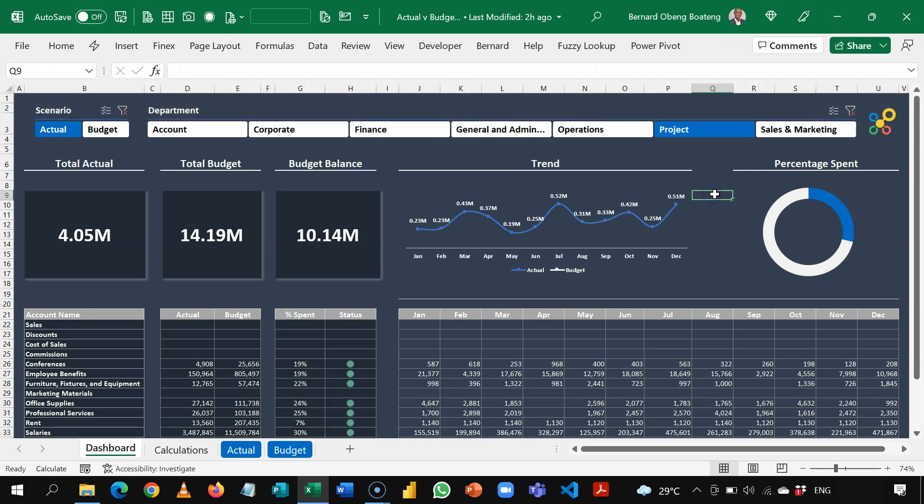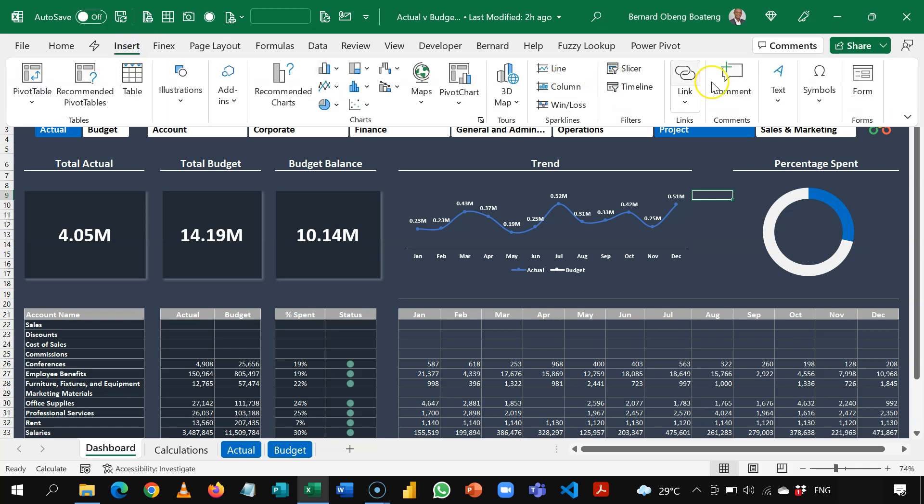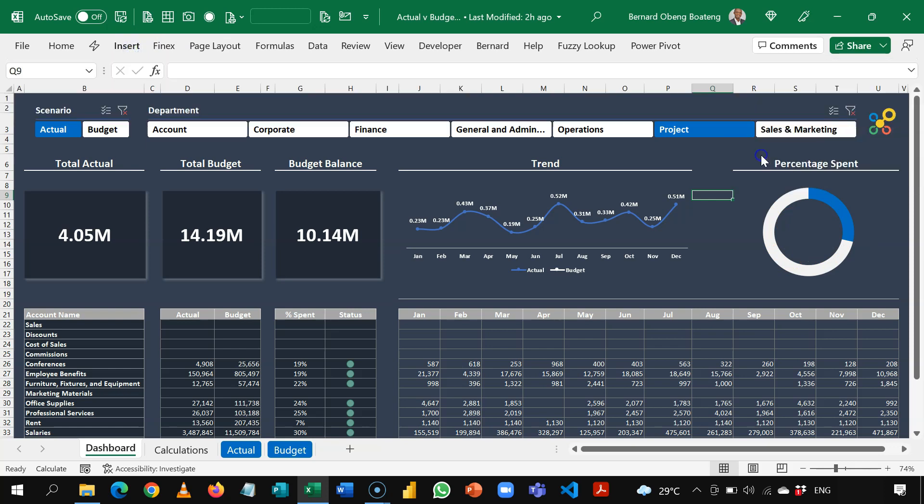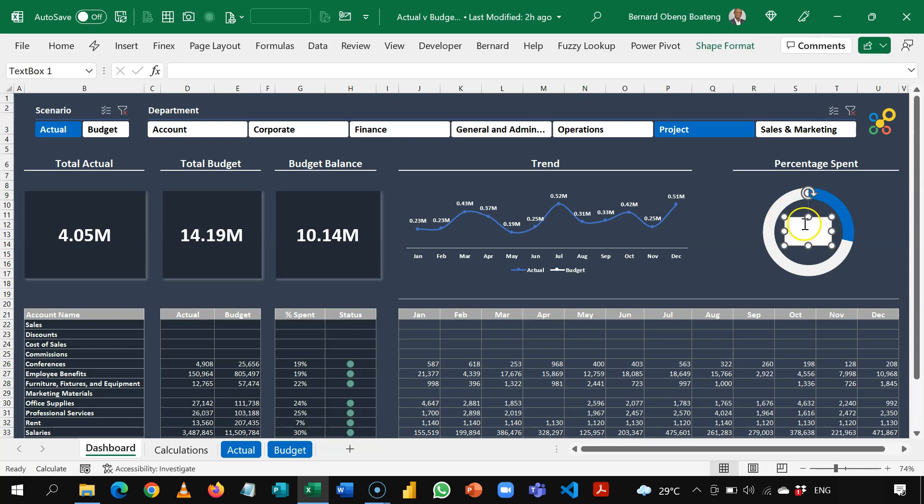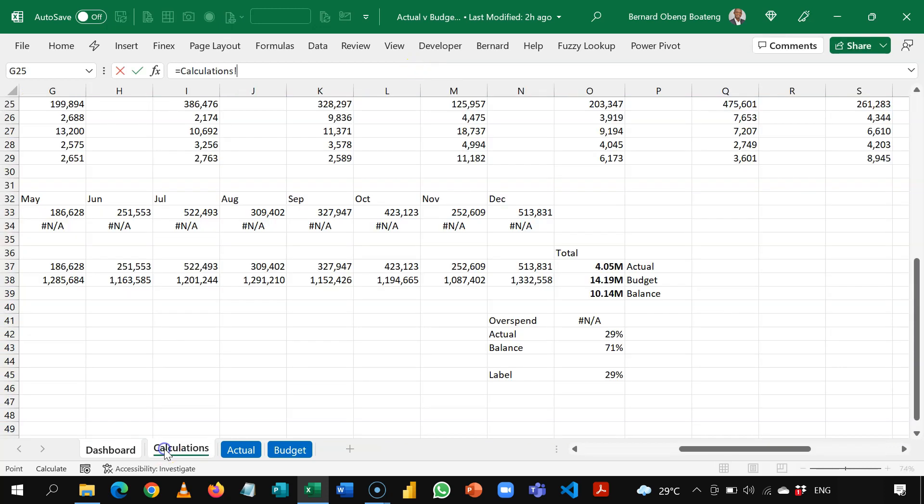Now let's bring in our text box. That is the label that's going to show us how much has been spent. We are going to go to insert text box and then just gently draw our text box here. Okay, and while it is highlighted, you go to the formula bar, put in an equal sign.